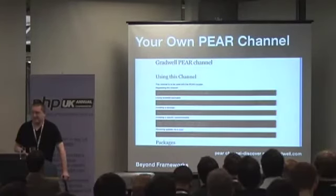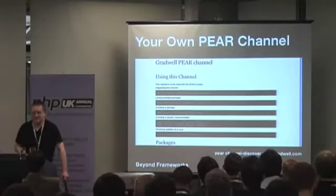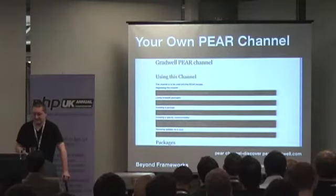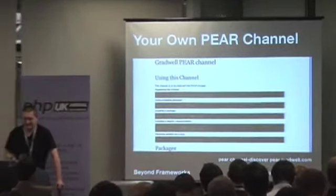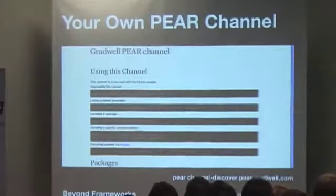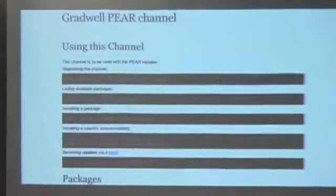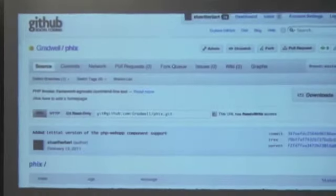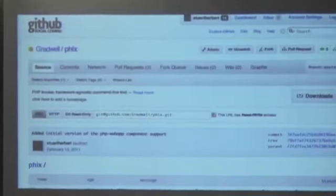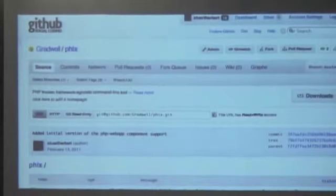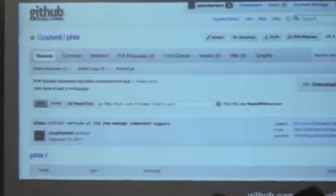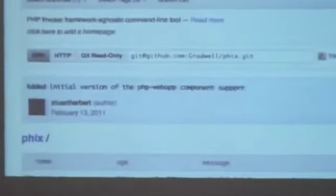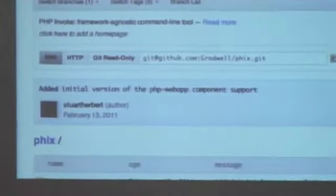We've got our own PEAR channel where we're slowly releasing some open source work — there isn't much up there yet but there will be more over the coming months and years. For making components, I've put together a command-line utility called Fix which will create the skeleton of a component for you, so you can put your code and unit tests in and it will generate PEAR packages as well. That's available via GitHub, and I'll be blogging about it over the weekend.